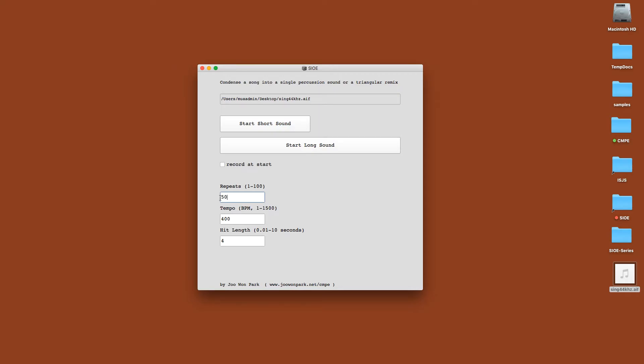Now I can make a big texture like this, perhaps with like 50 repeats, each one lasting like 5 seconds, and make like a one shot. So basically when you press this start short sound, what you're hearing is the peak of the triangle progression.